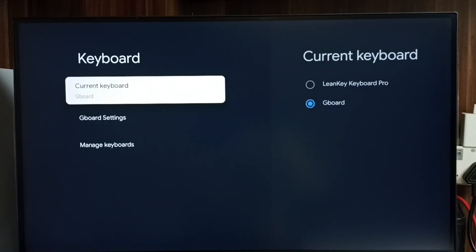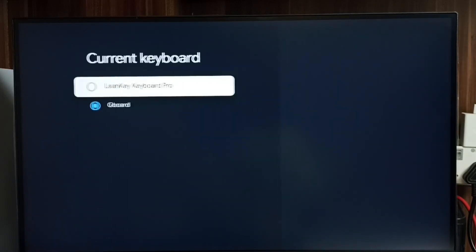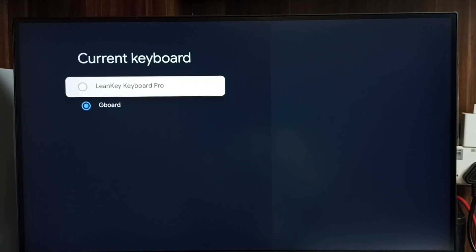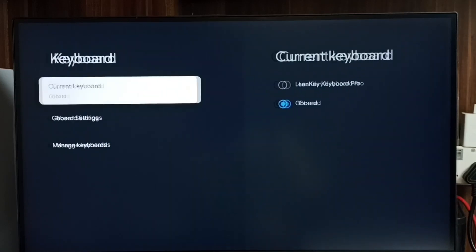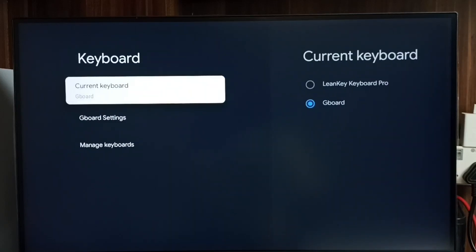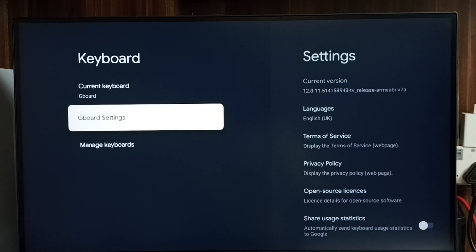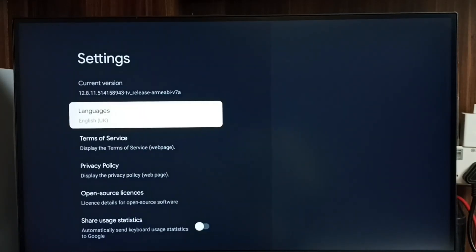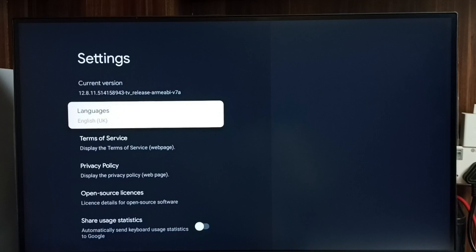Select Current Keyboard. You can see the current keyboard is GBoard. Here we can also see one more keyboard — Learn Key keyboard — which is a keyboard I installed. I will show you how to install it. Then let me go to GBoard settings.